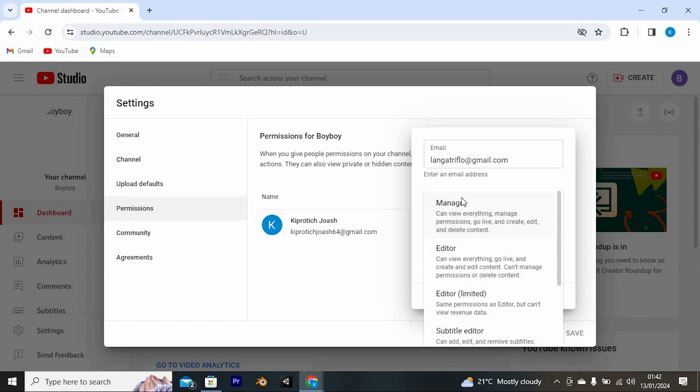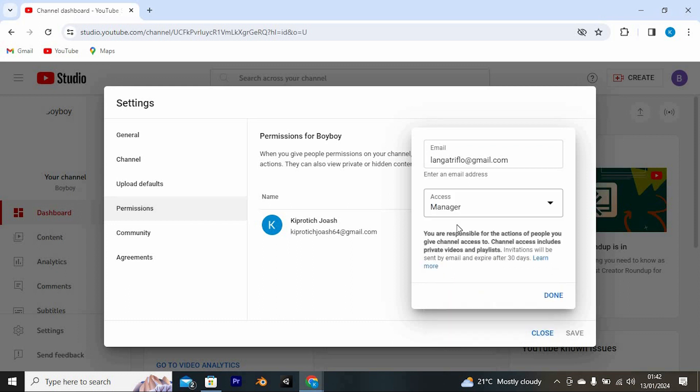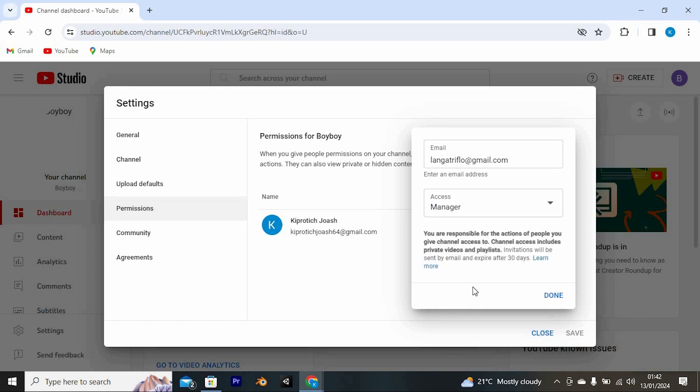Now give a role to the email. I will choose manager from these options since this is almost the same as the owner. After a week, you will have a chance to change this to be the owner email.